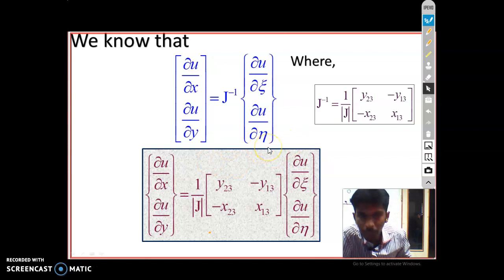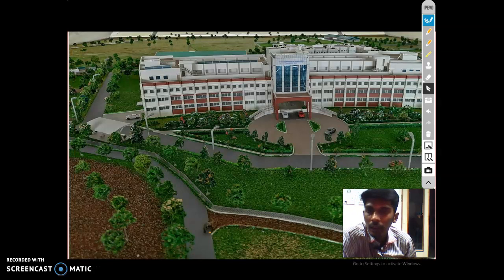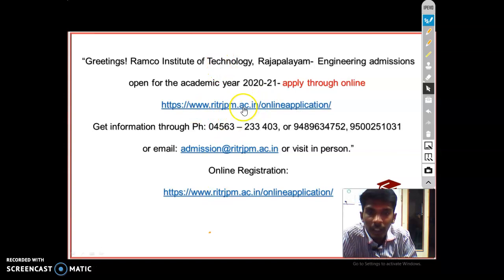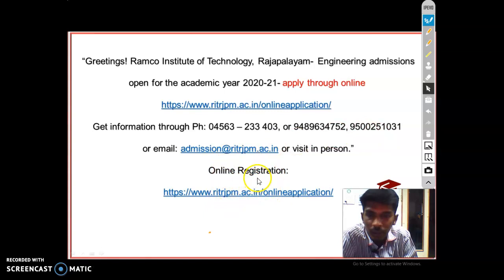This is a view of our college located in Rajavadhyam. Currently admissions are ongoing — you can access the website, call the number for admission enquiries, or apply through online registration due to the lockdown period.